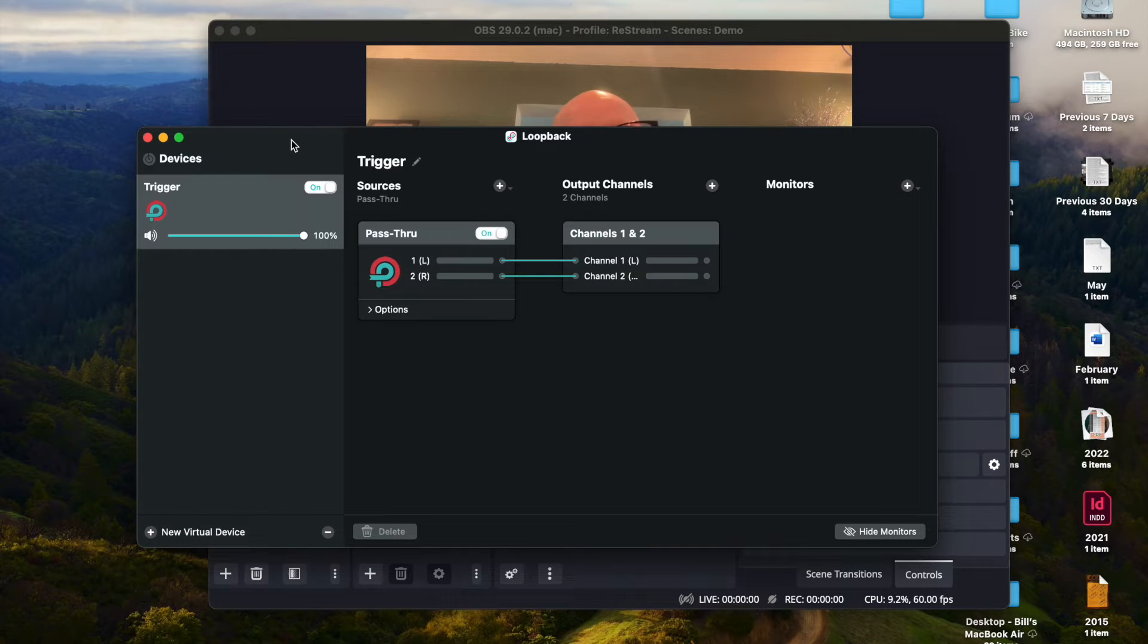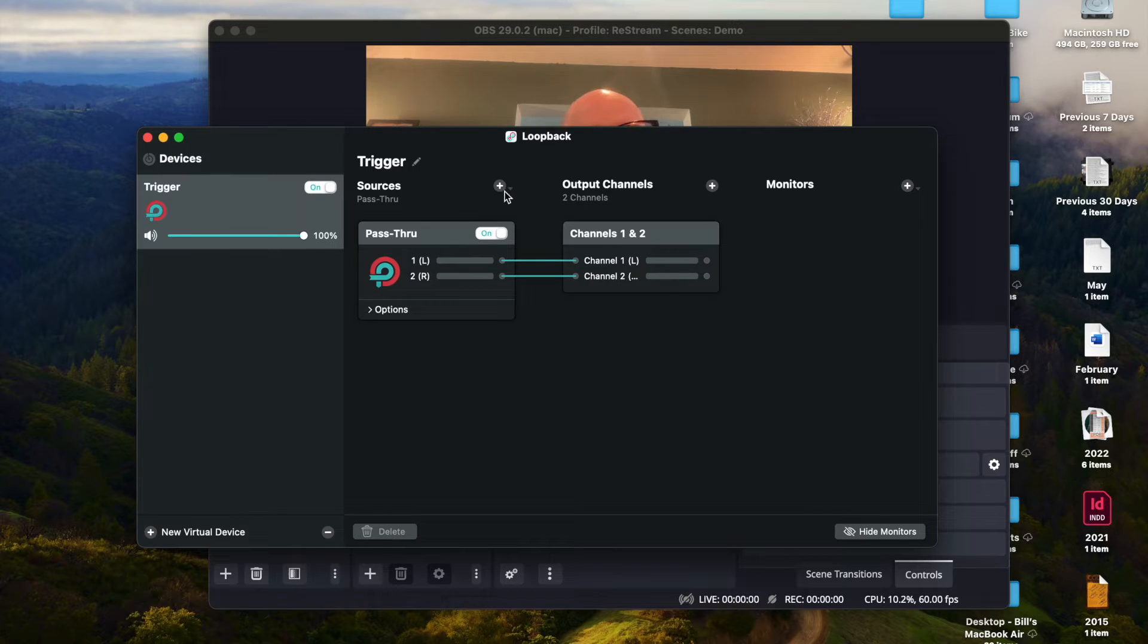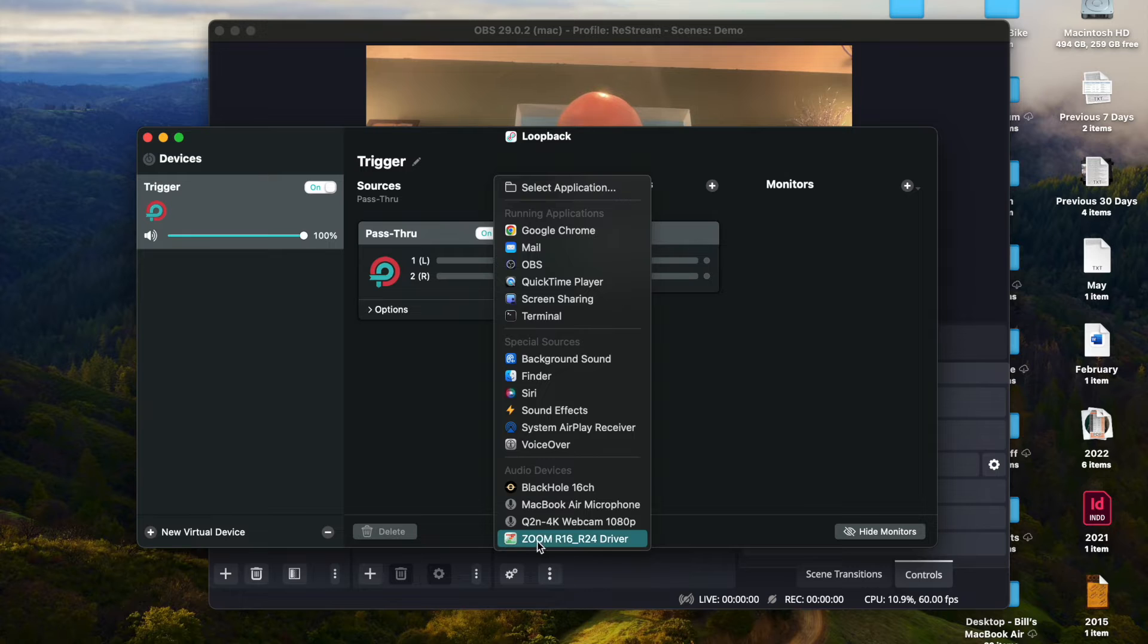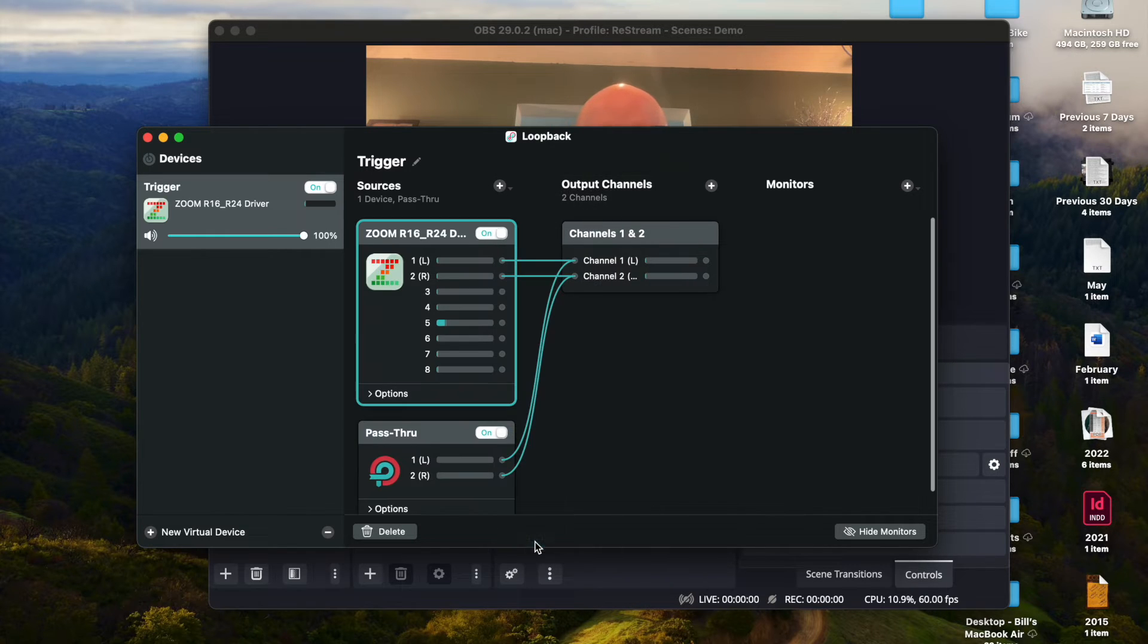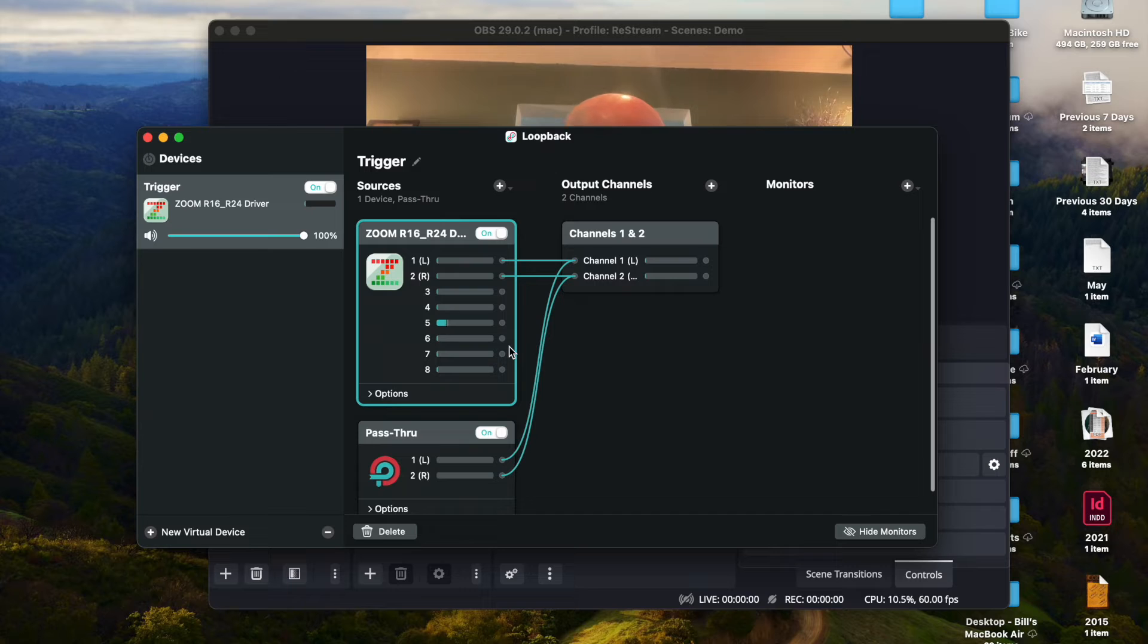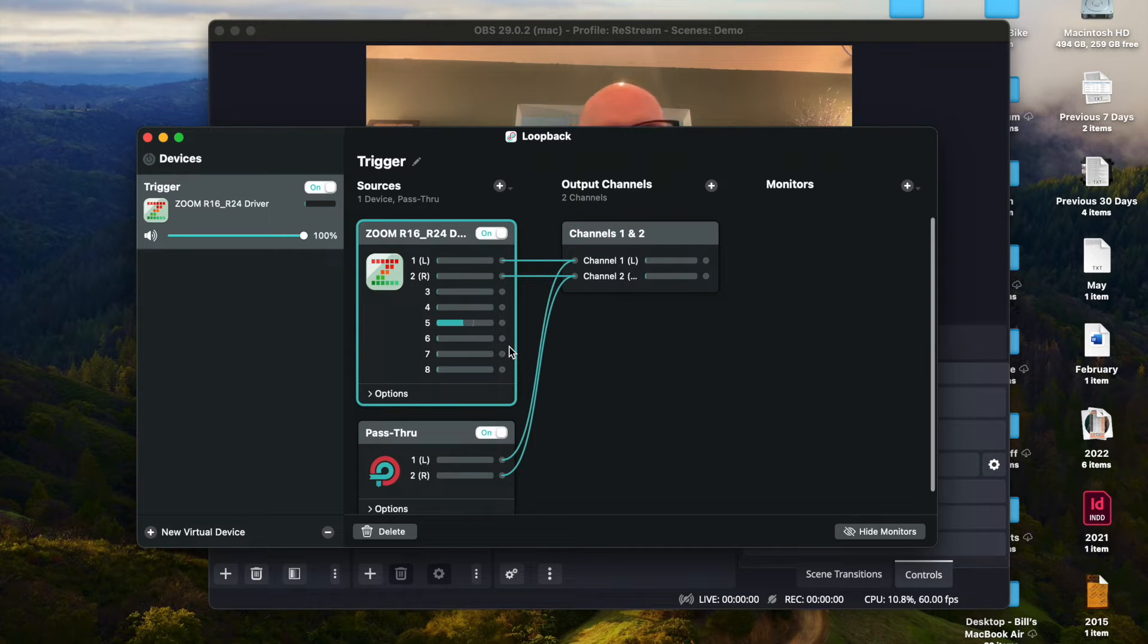Now what we're going to do here, we're going to go into Loopback. I created a new virtual device here called Trigger. And we're going to look for the source right here: audio devices, Zoom R16 R24. And you can see here, channel five is the one that the audio mic is plugged into.